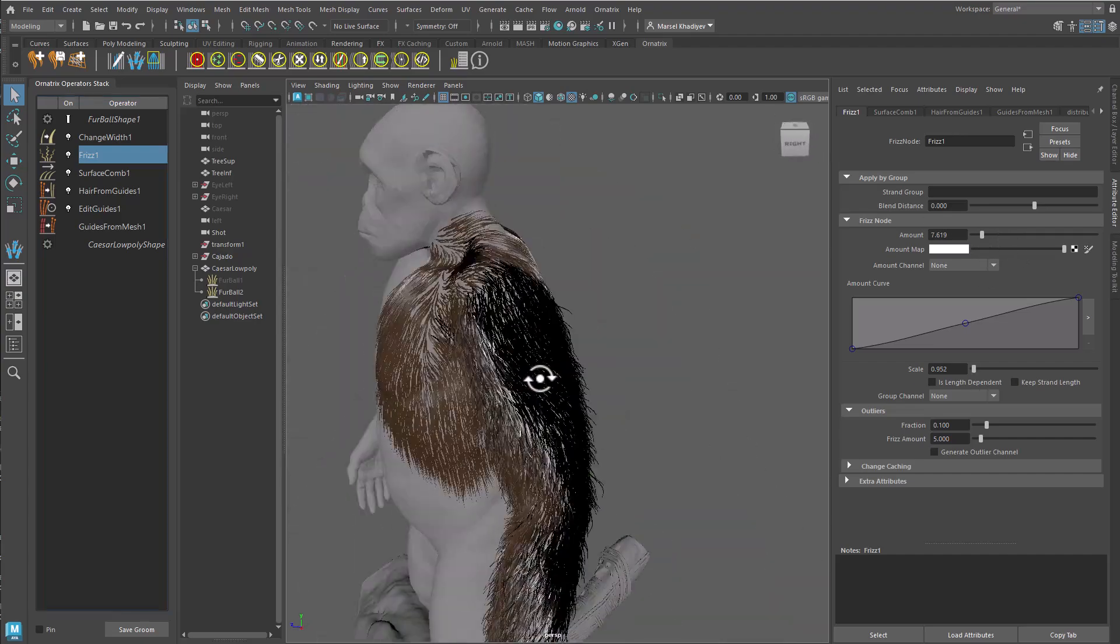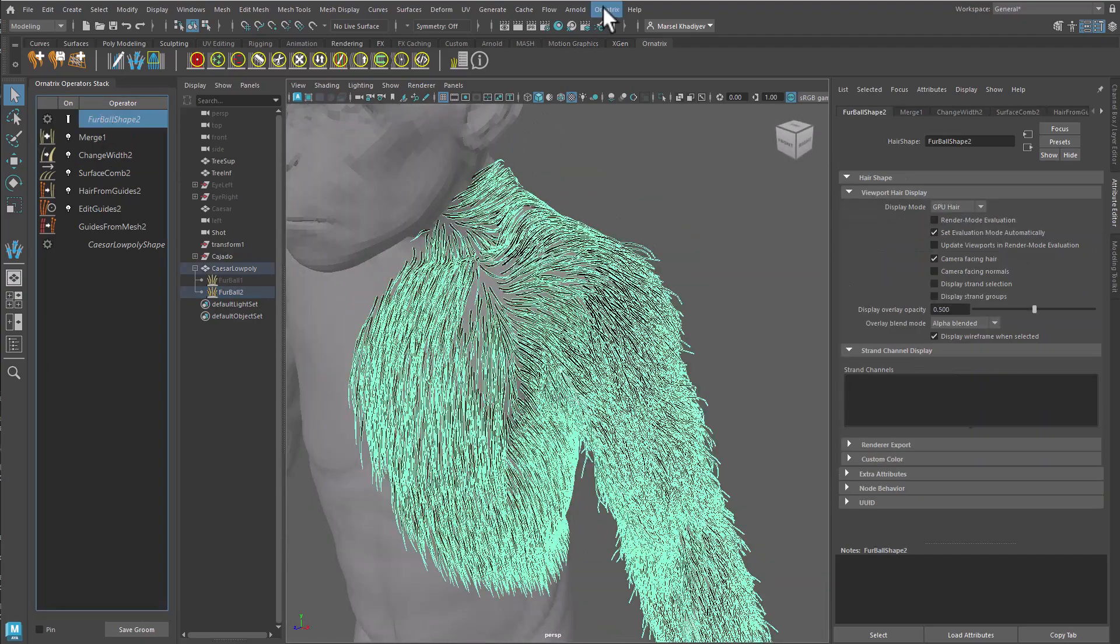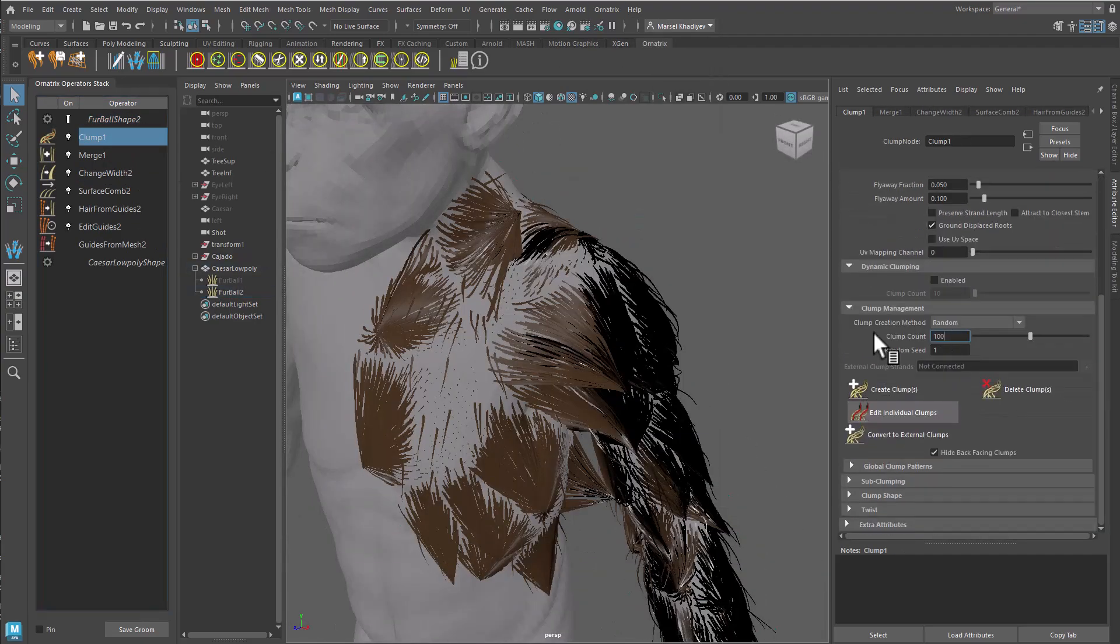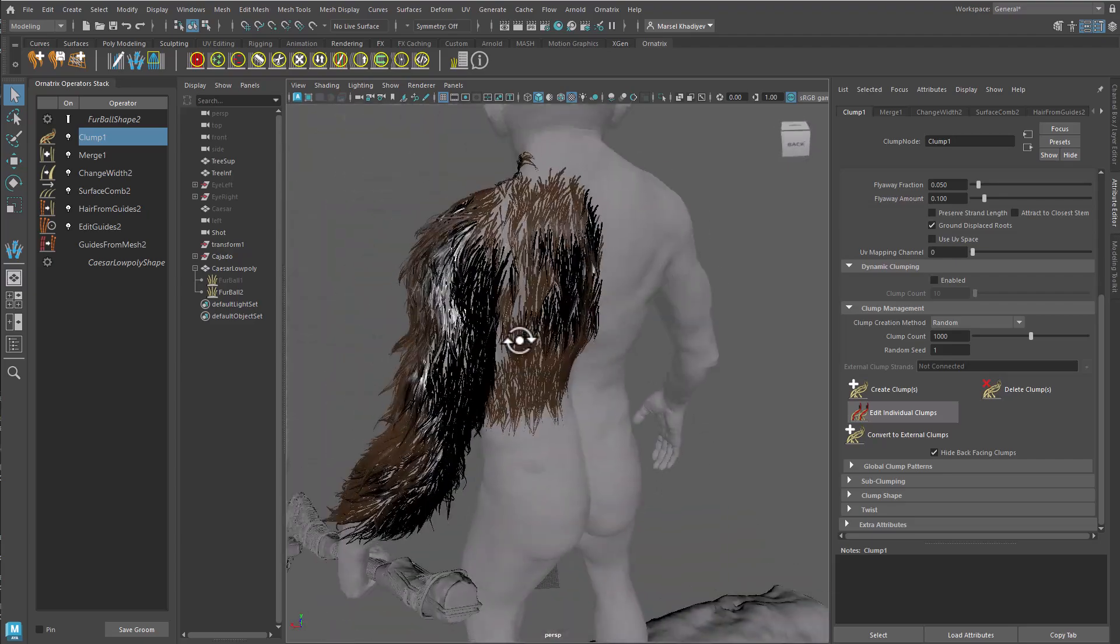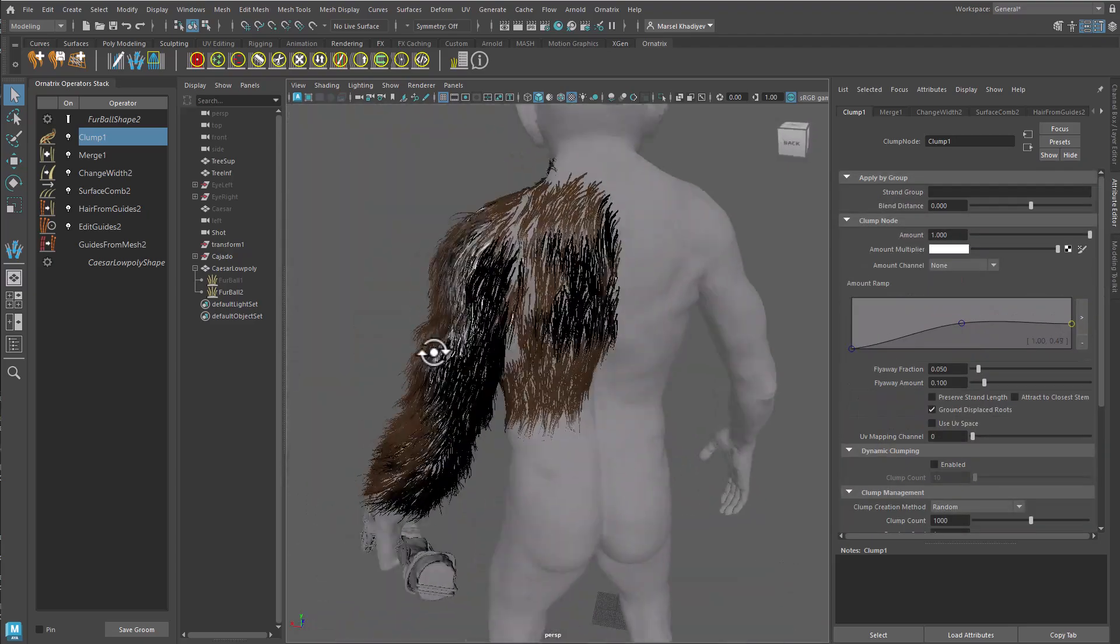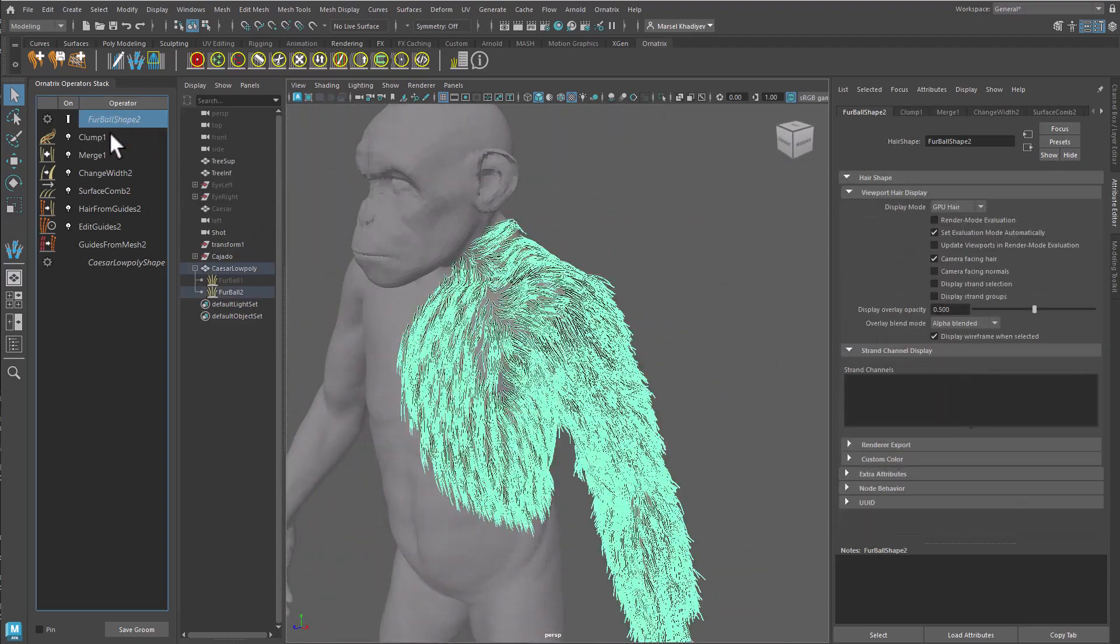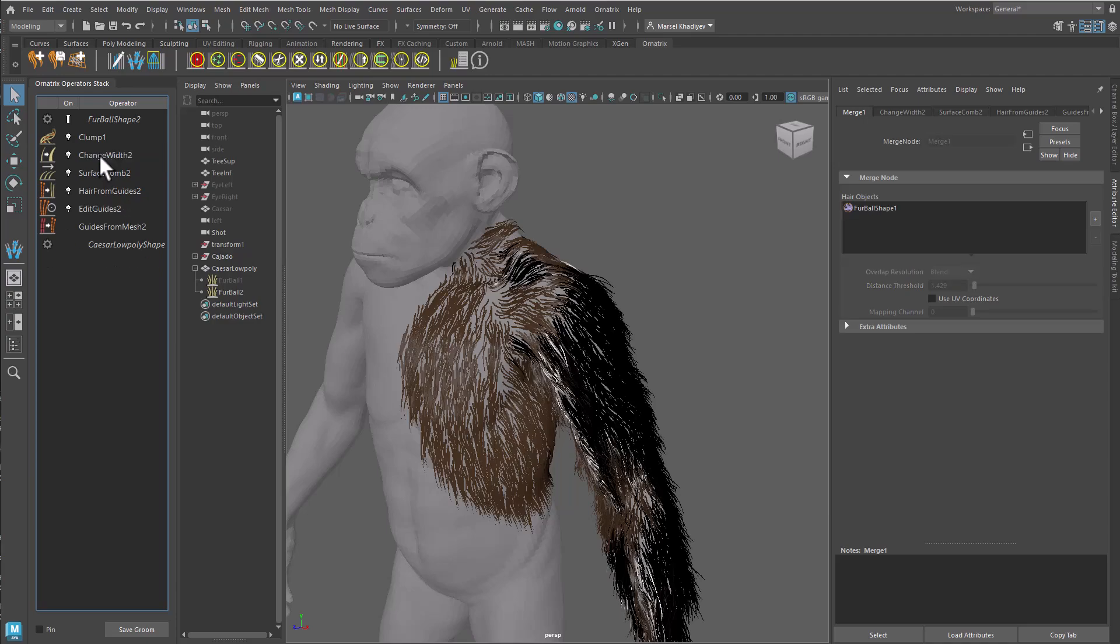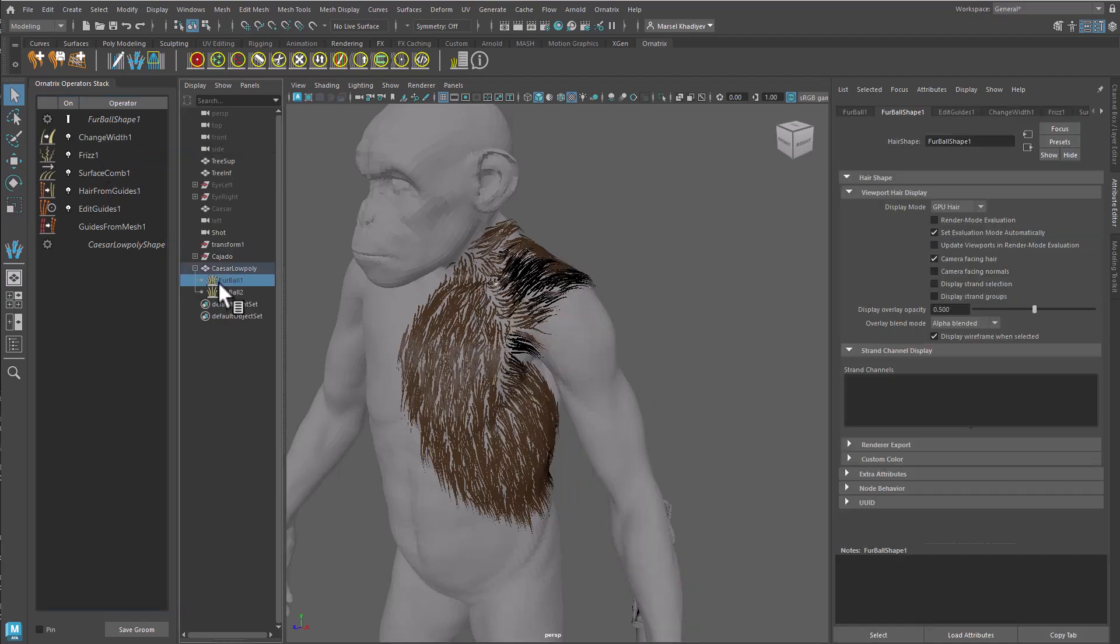So far we've merged one groom into another. Let's also see how to create a separate main groom and merge the two sub-grooms into it. Remove the previous merge operator.